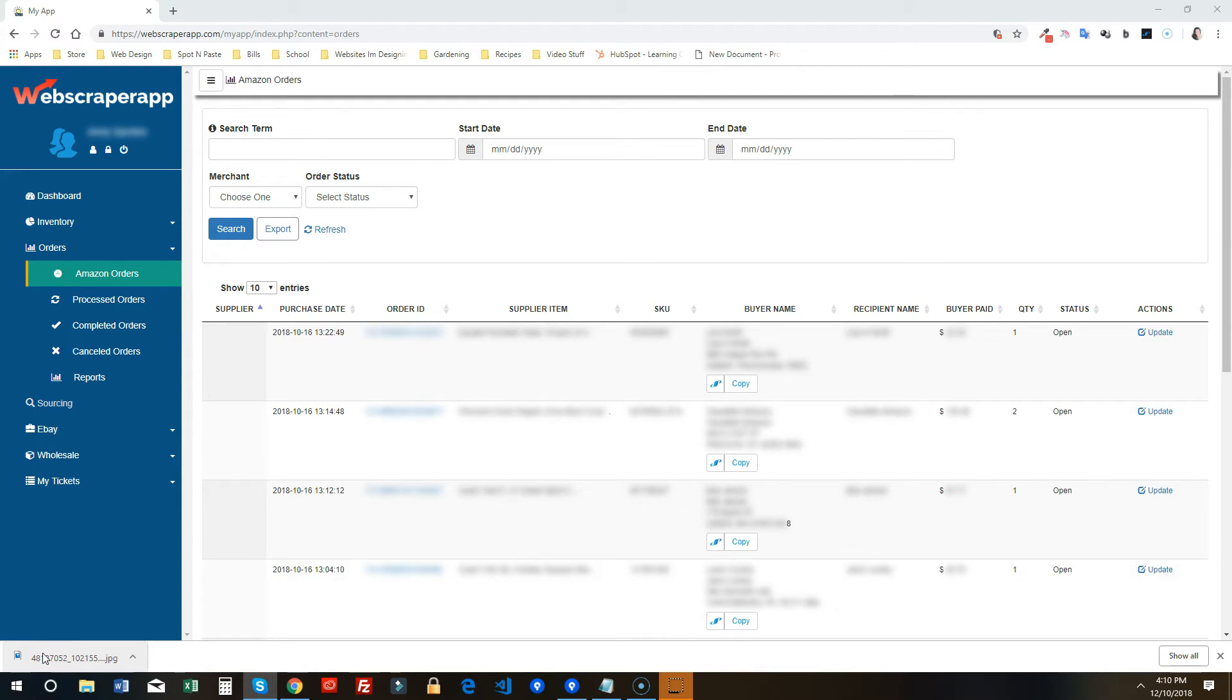It's because Spot and Paste is going to be showing you the recipient's name with the address and the copy button.